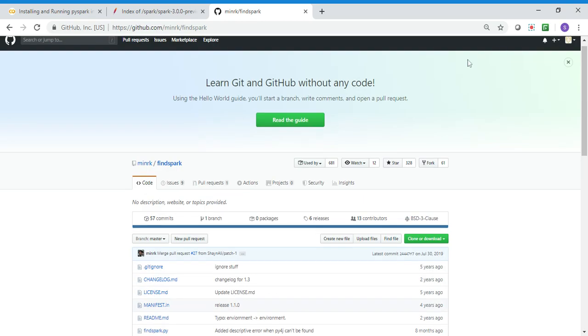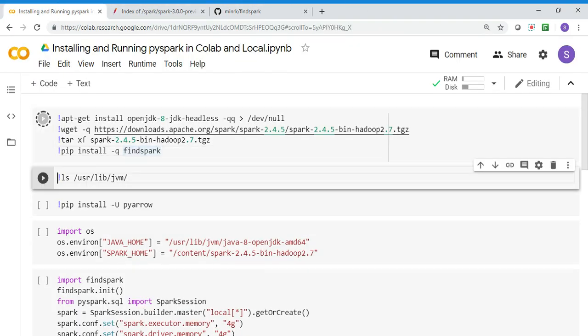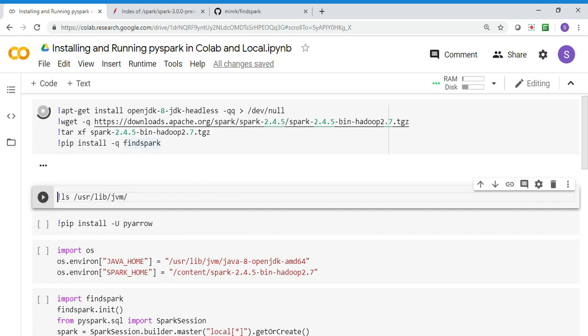Findspark is a GitHub package that will allow you to find Spark and set the system path variable. I'm going to run this - it's going to install JDK, download the Spark binary, unzip the Spark binary, and install the findspark component.